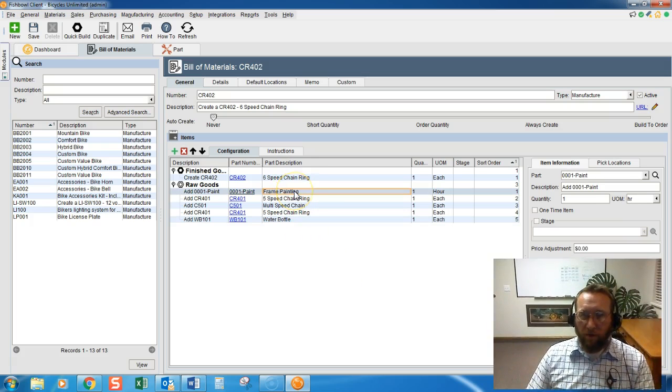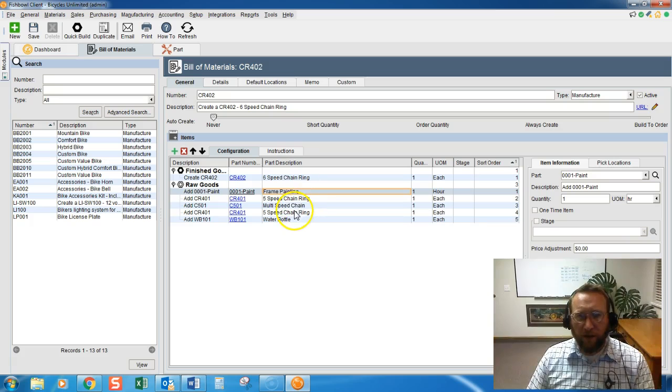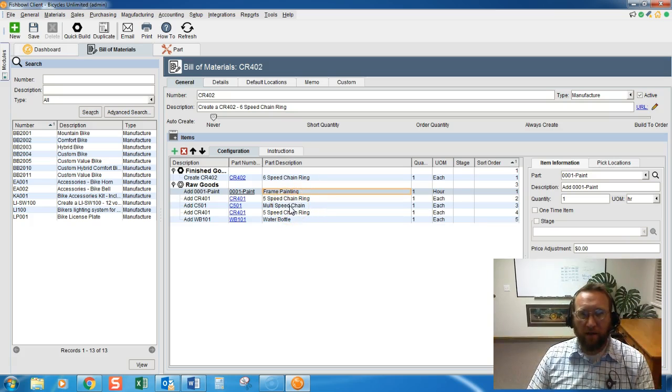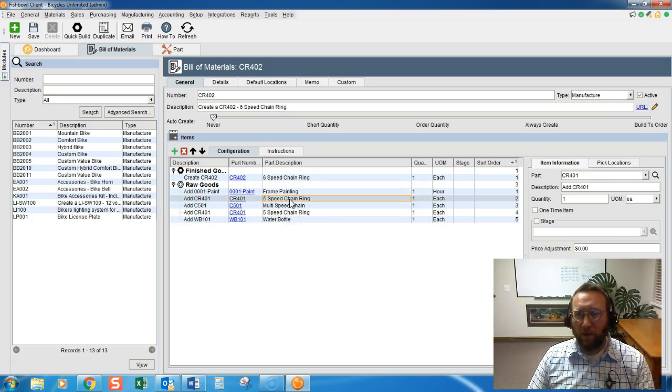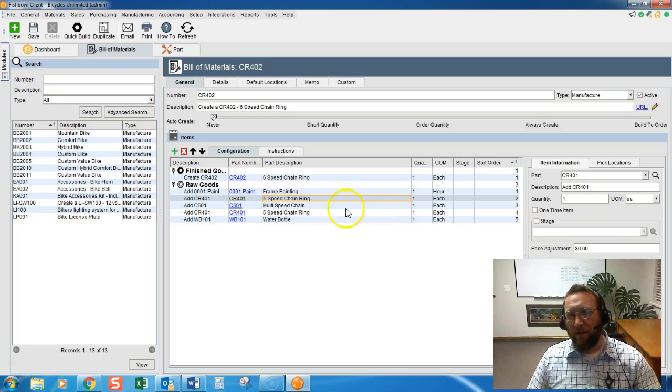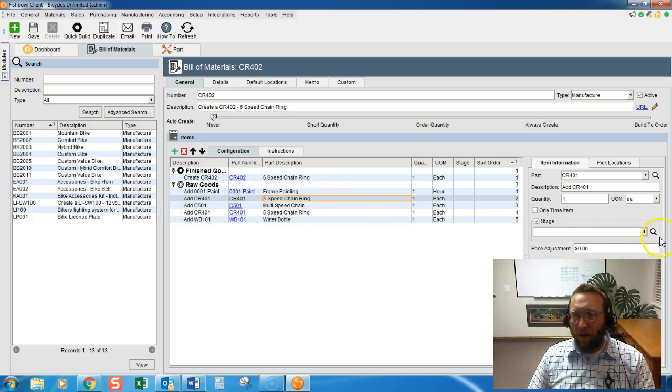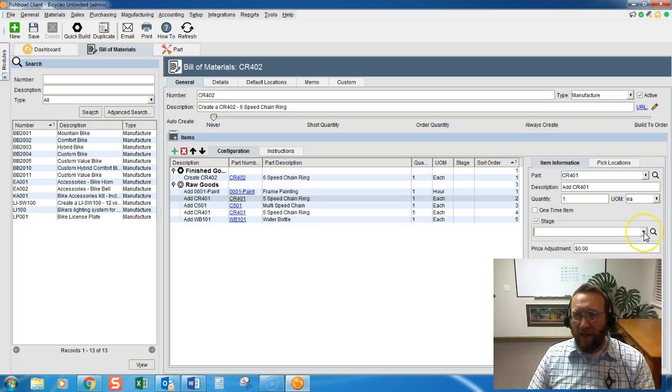Now, you'll see a couple of options over here. If we add something to a Bill of Material that has a Bill of Material itself, then we can link it to this Bill of Material. Let me throw an example on there real quick.